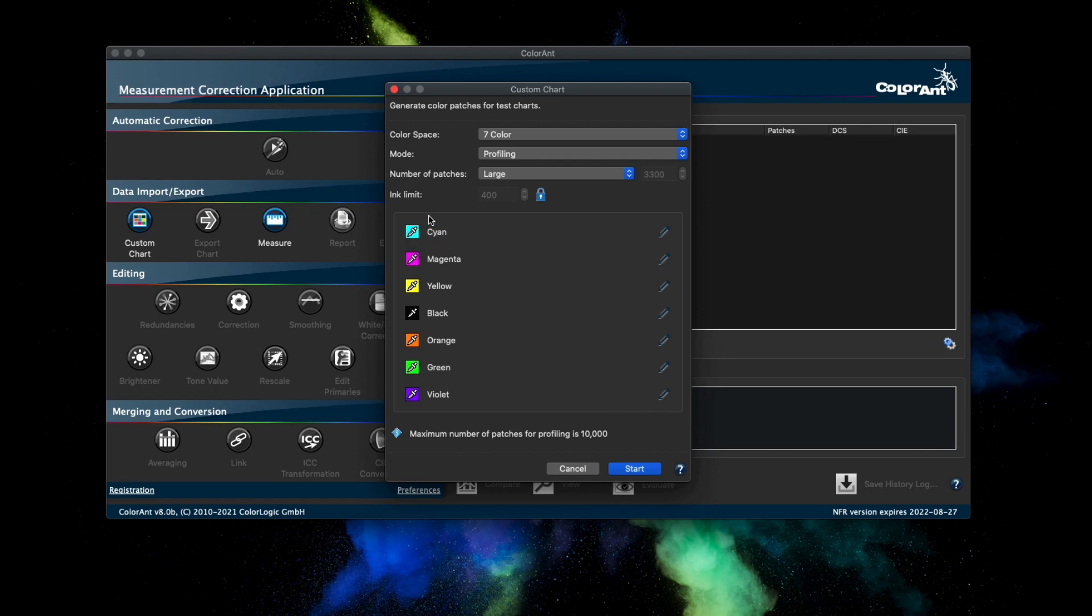There is now an option to adjust attack/ink limit to more than 400% or as low as 200% based on the number of color channels. For example, with seven color channels, to adjust the ink limit click on the lock icon and input the ink limit amount.